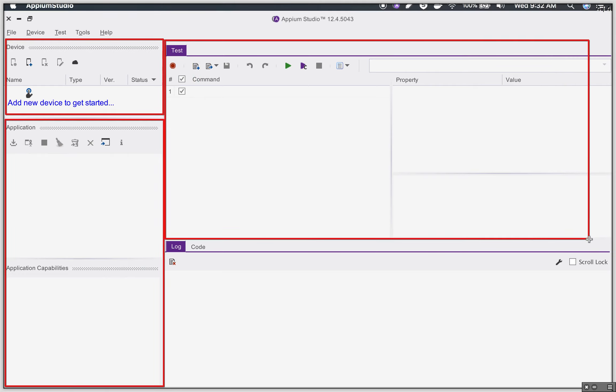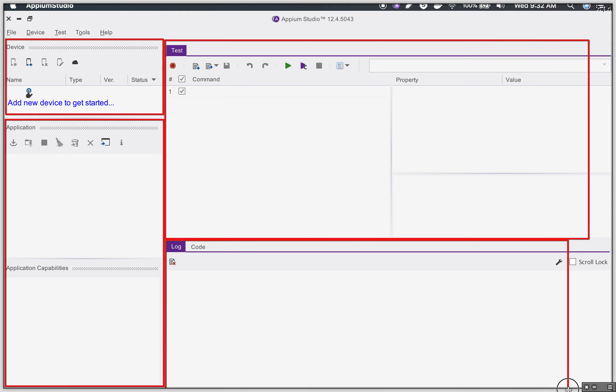Then there is a test area where you can create your test cases, record and playback your test cases. And at the bottom you will find a log and code area where you can see the logs and also see the code of your test case.